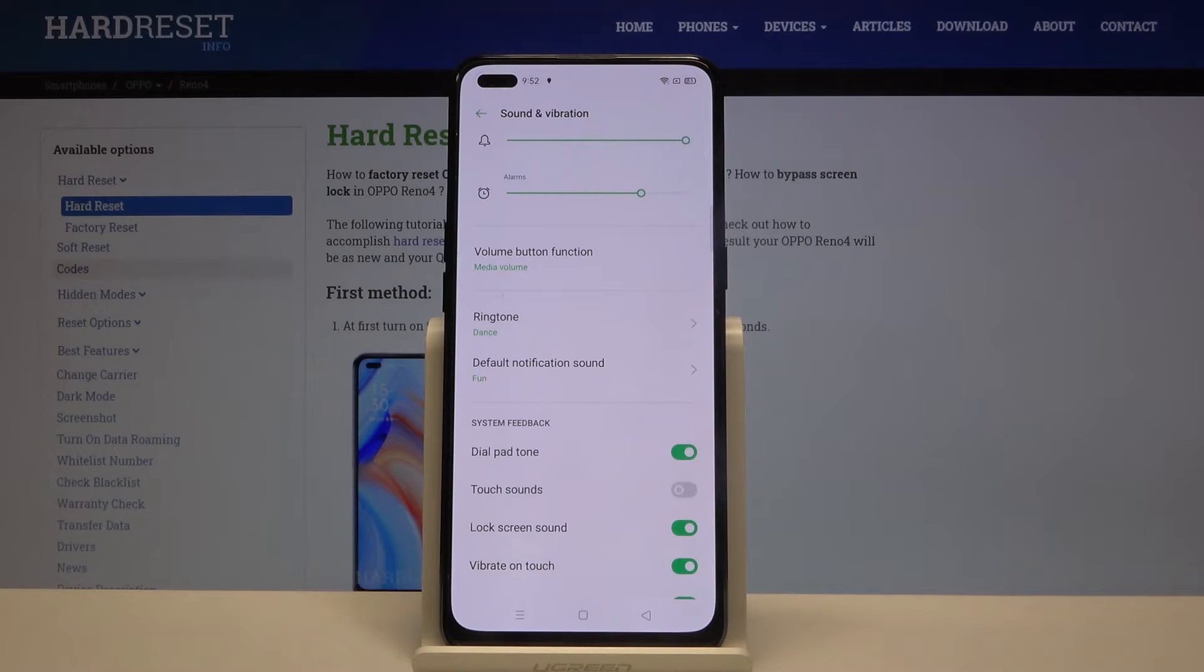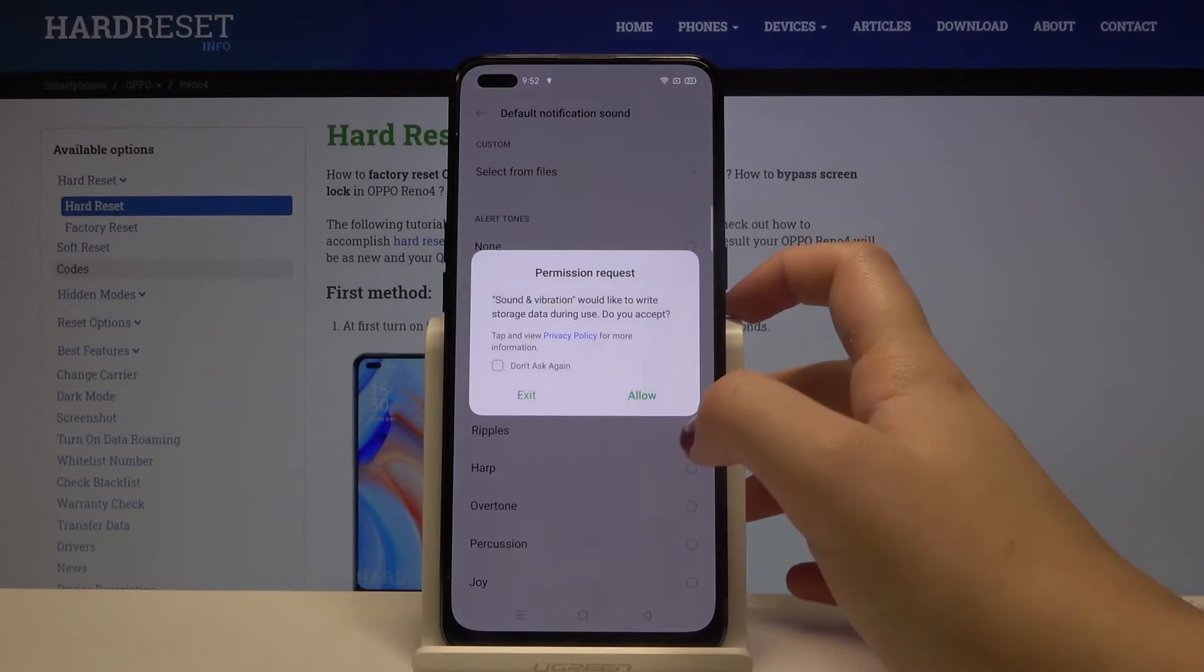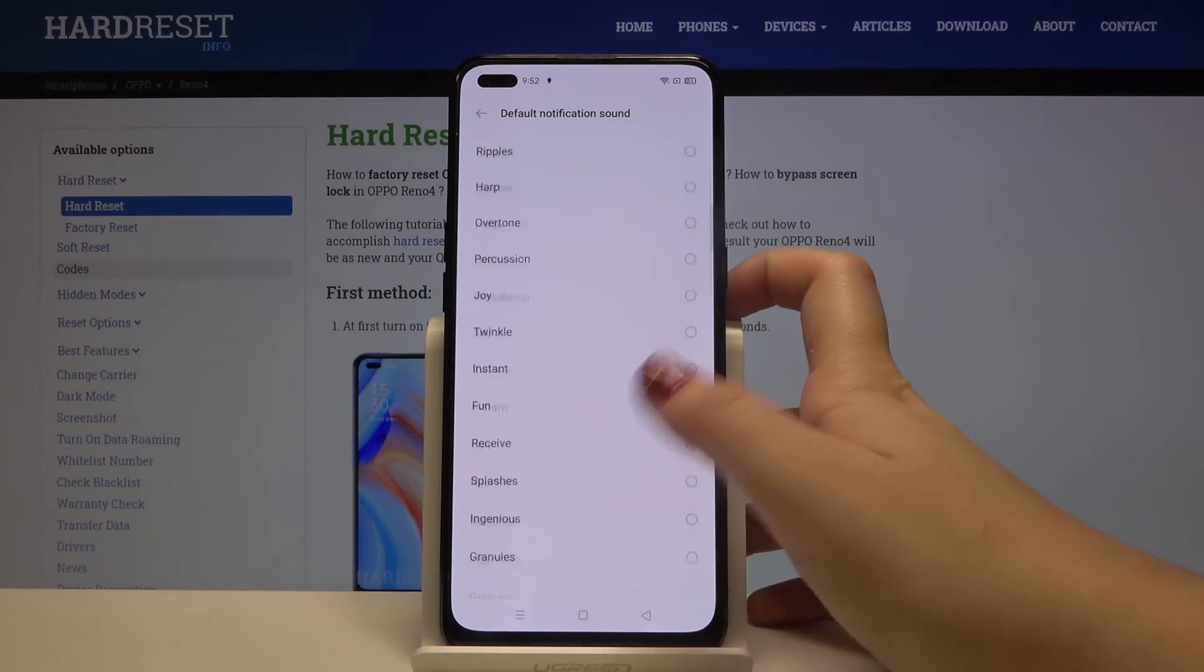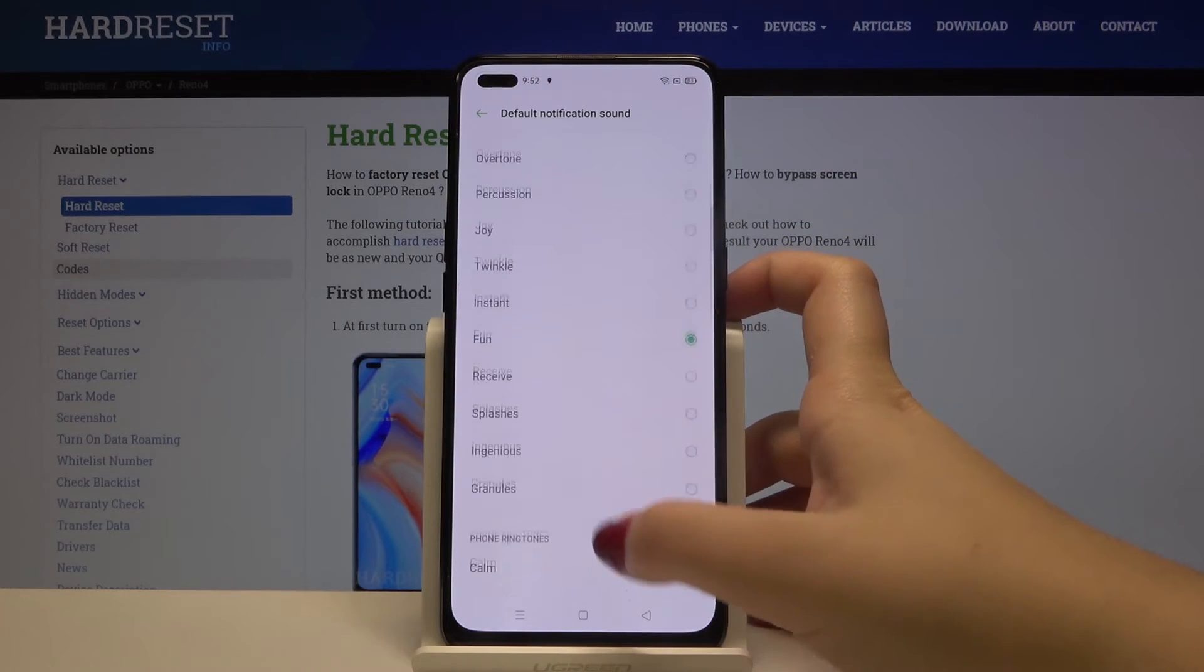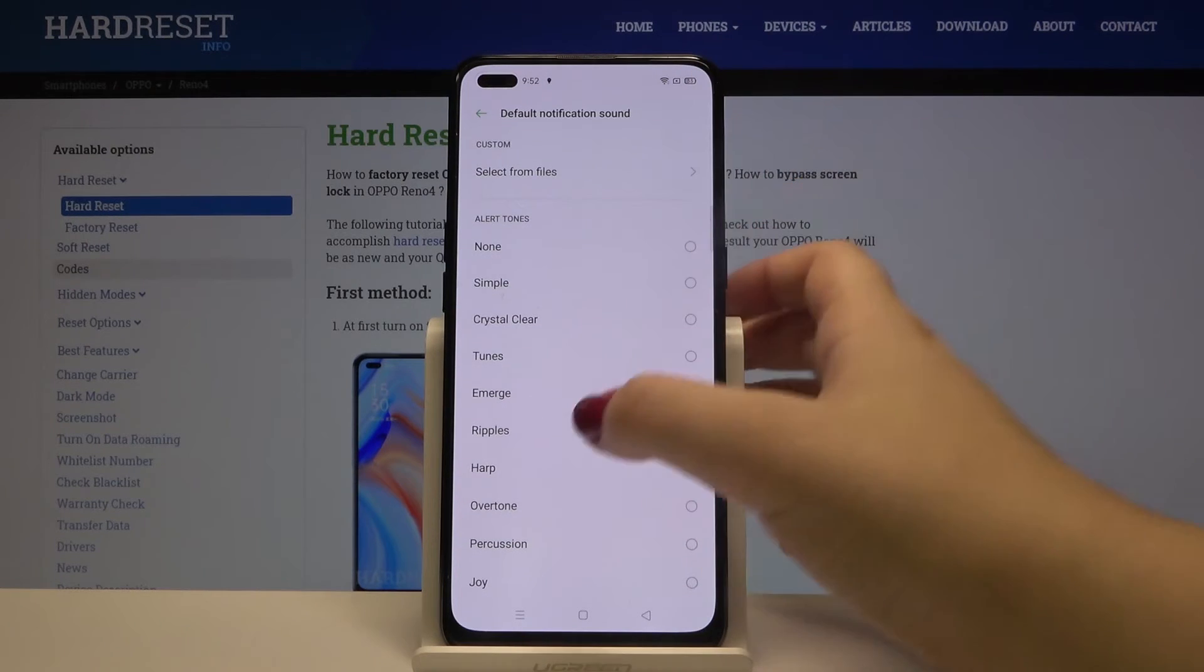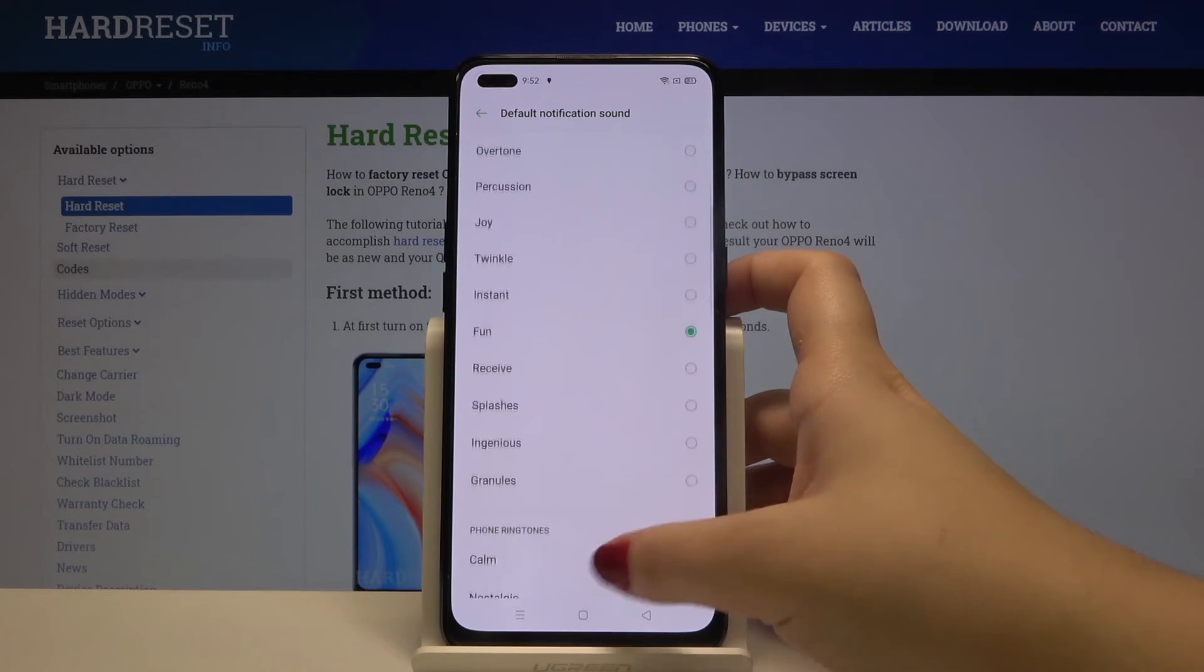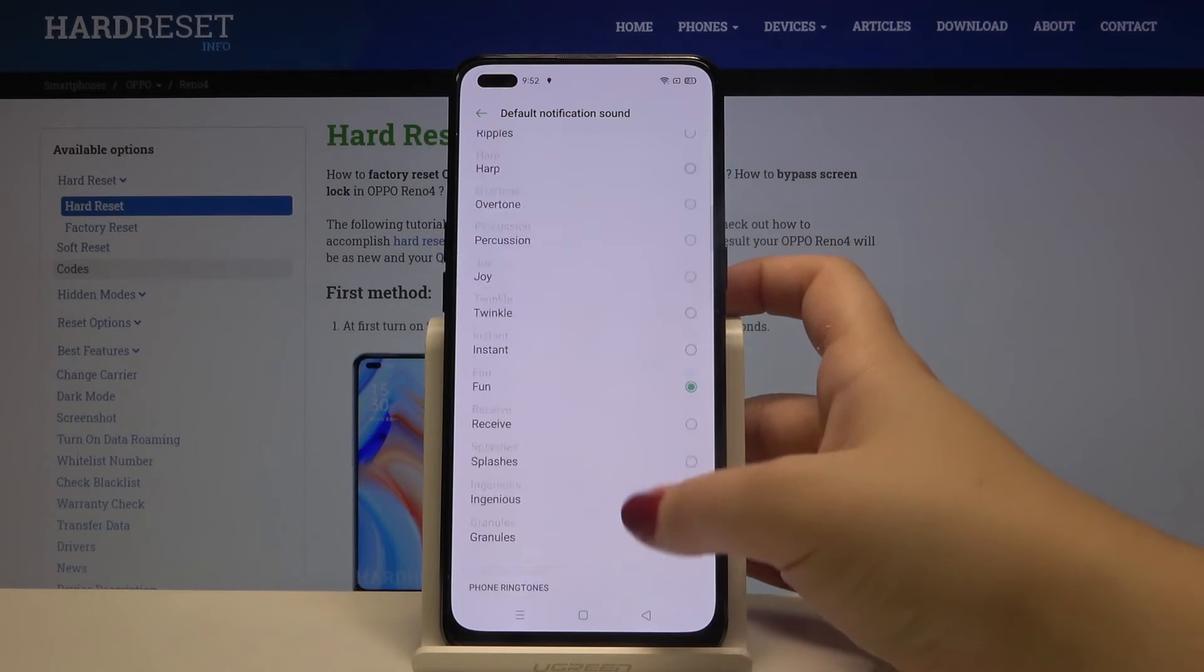So the same situation will be with notification sound. Simply tap on it, click on allow and as you can see here we've got the list of the fully installed ones. Also the same situation we can tap here in order to choose something from our own files.